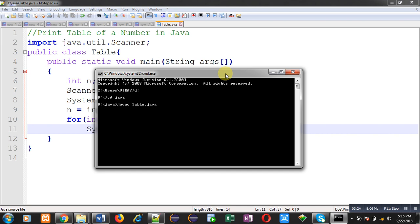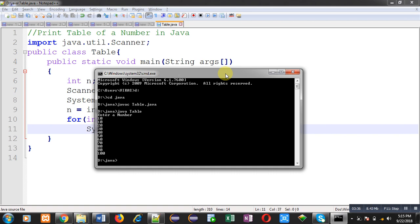You can see the program is compiled successfully. Now I have to execute this. It is asking for a number. I have entered 10. You can see the output; it is showing the table on output screen. The table of 10 is displayed here.